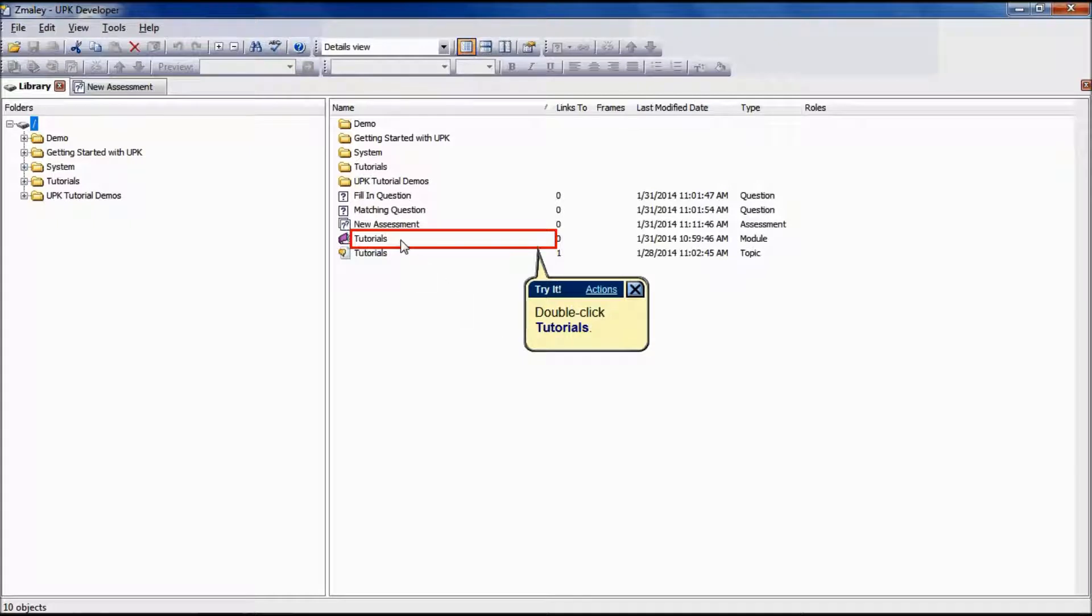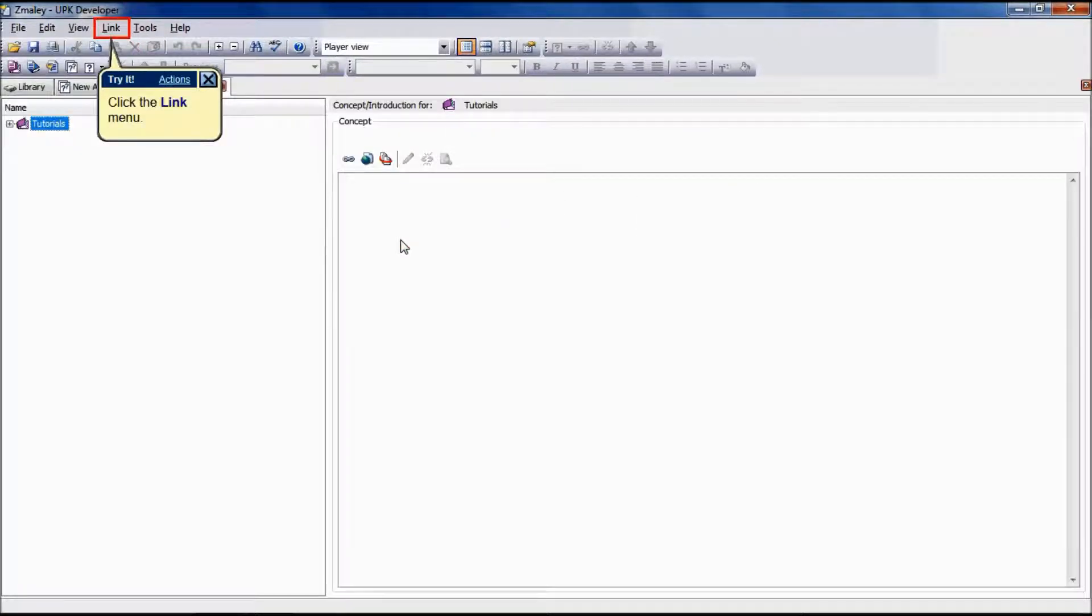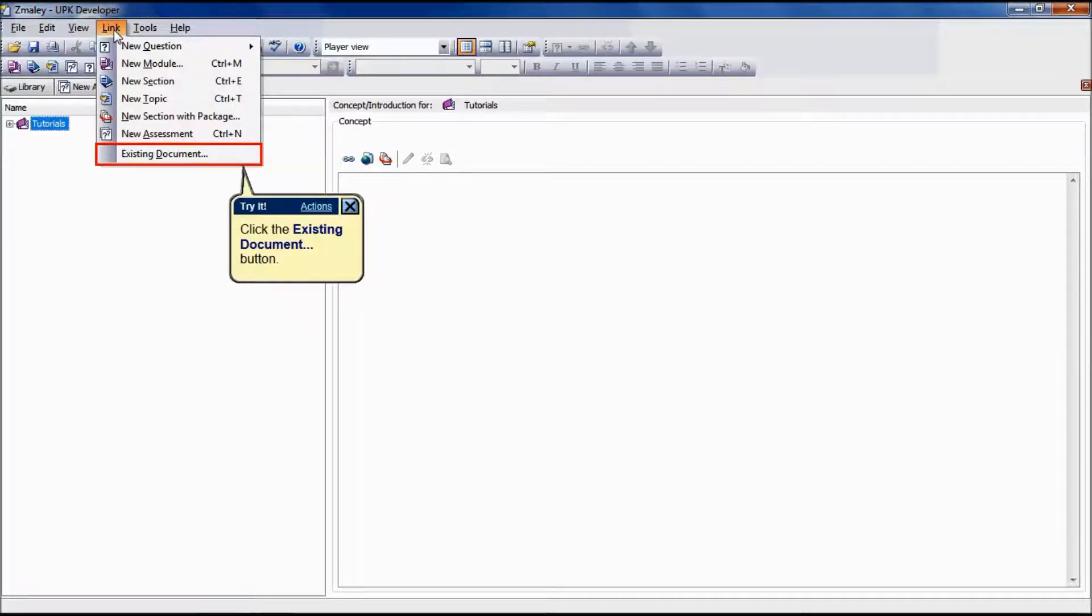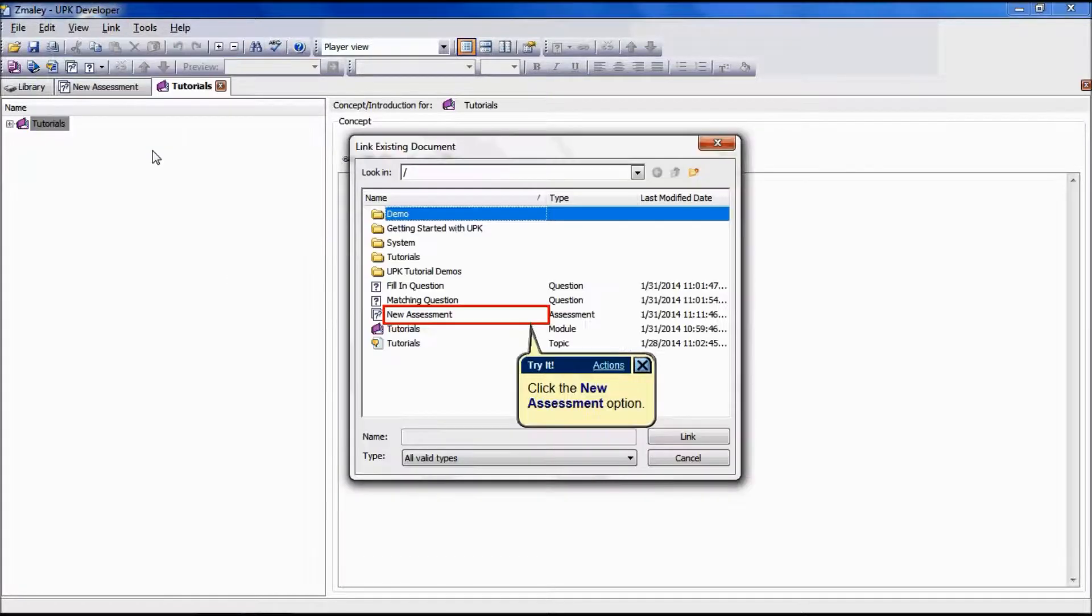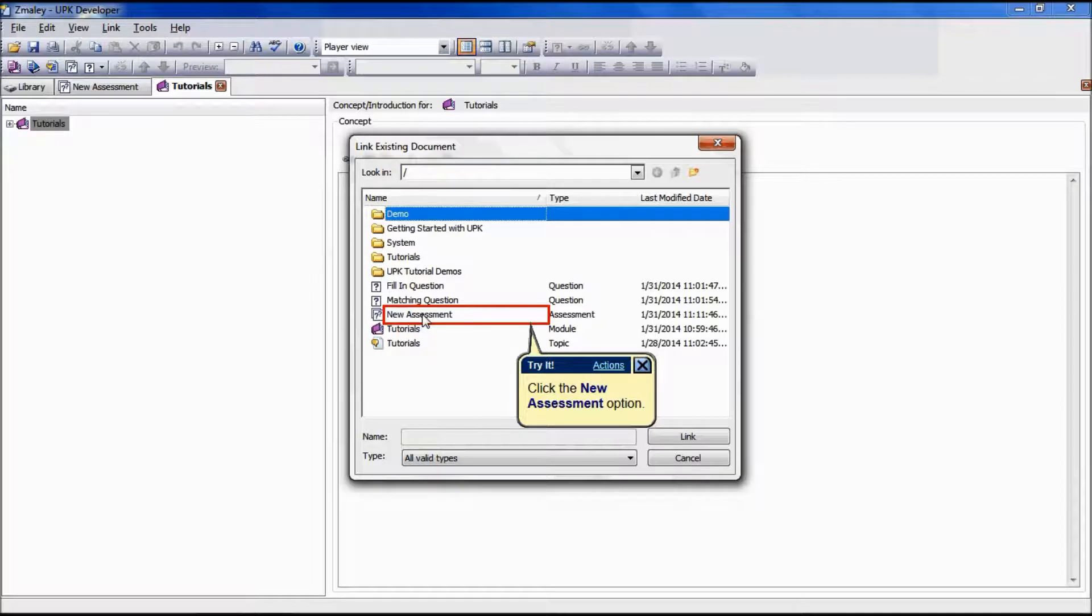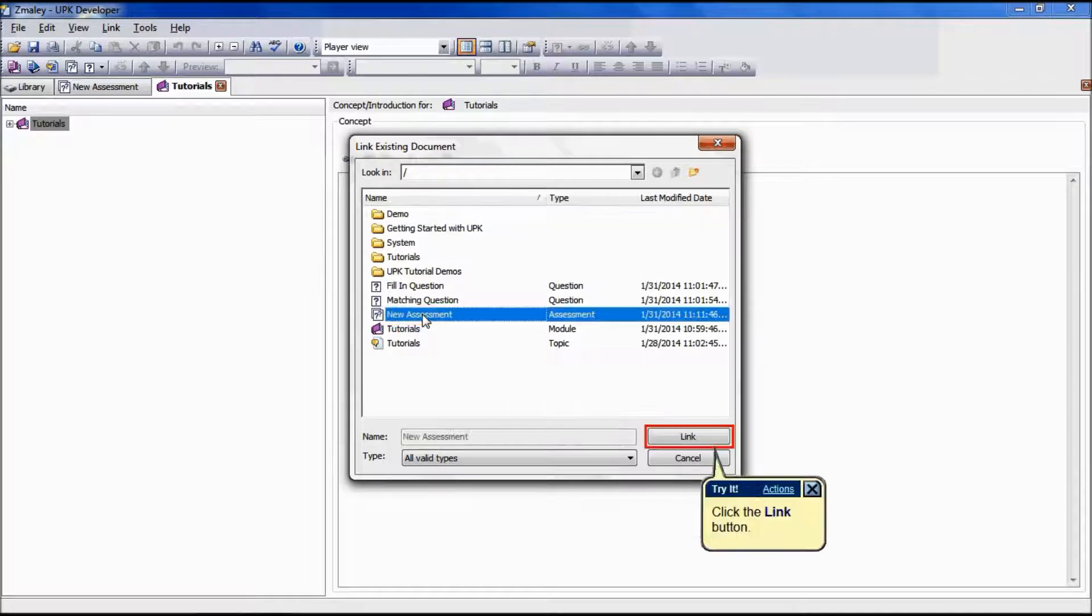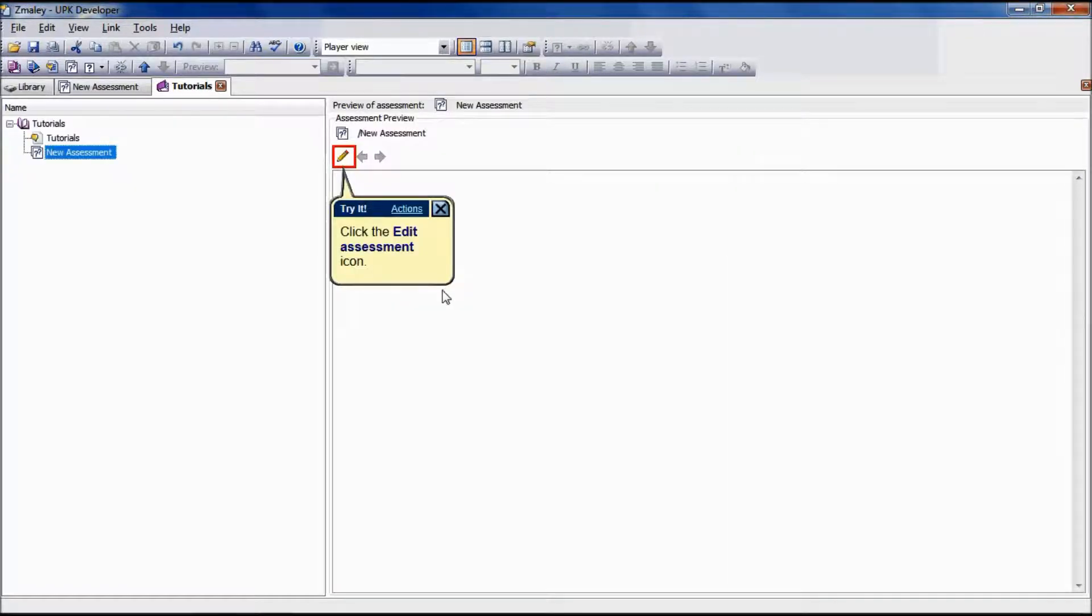To link the new assessment to an outline, start by selecting the desired document module section or topic. Click the Link menu, click the Existing Document button. Select the desired assessment and choose Link.